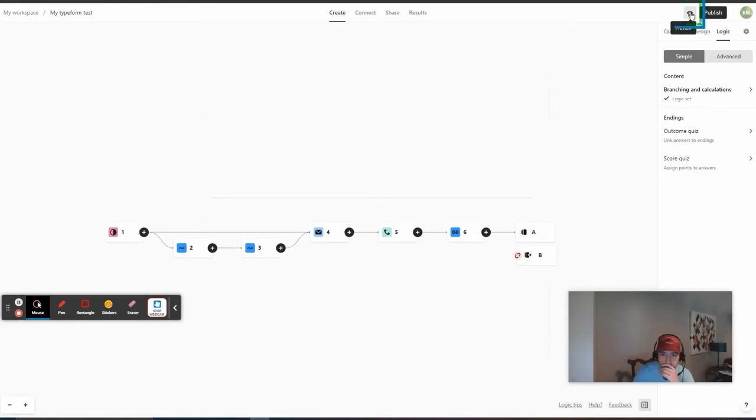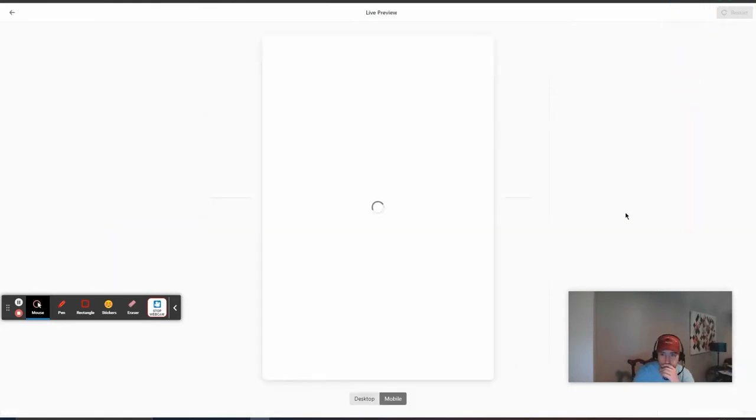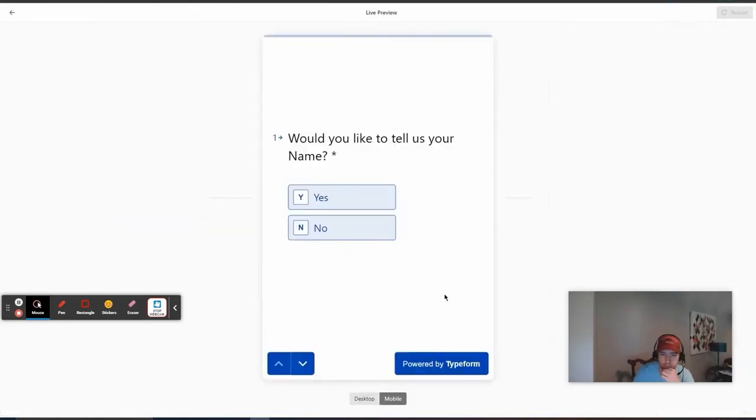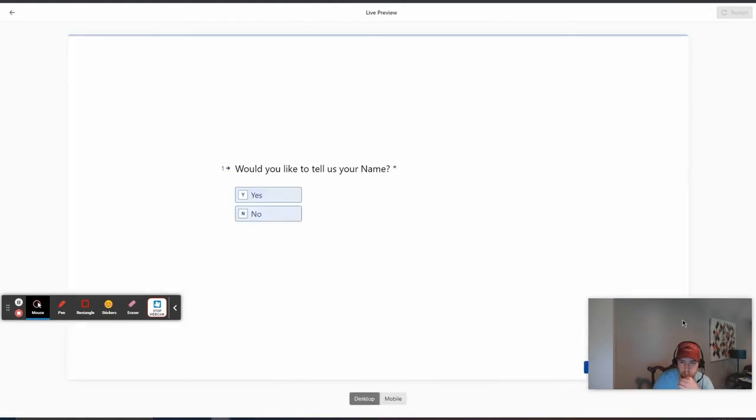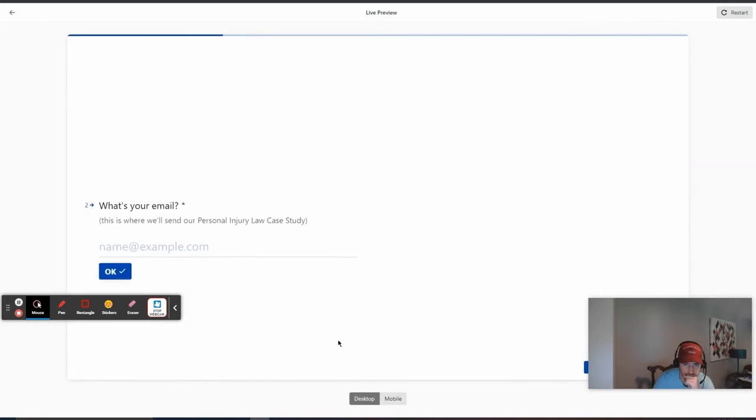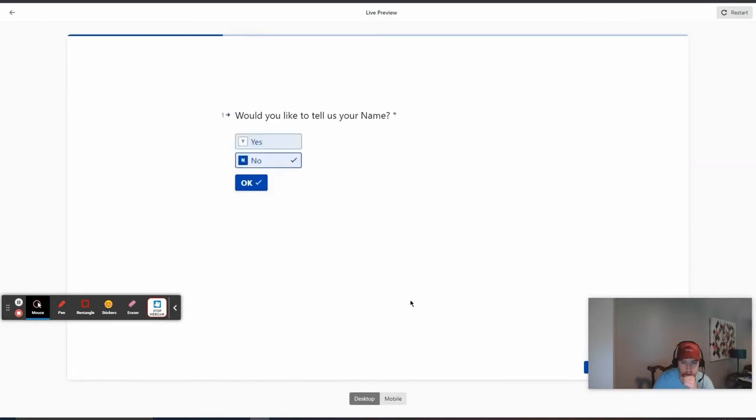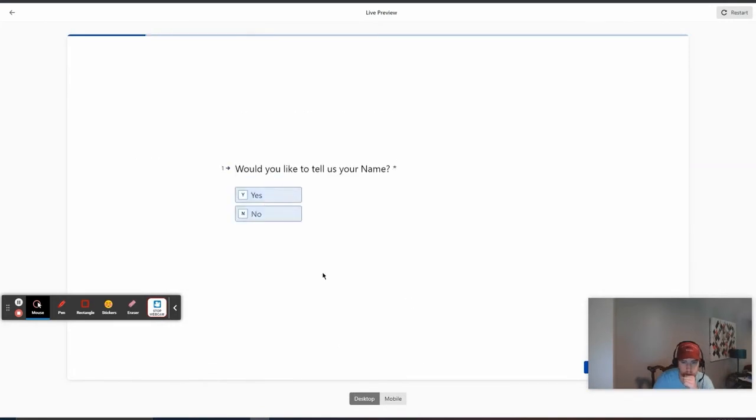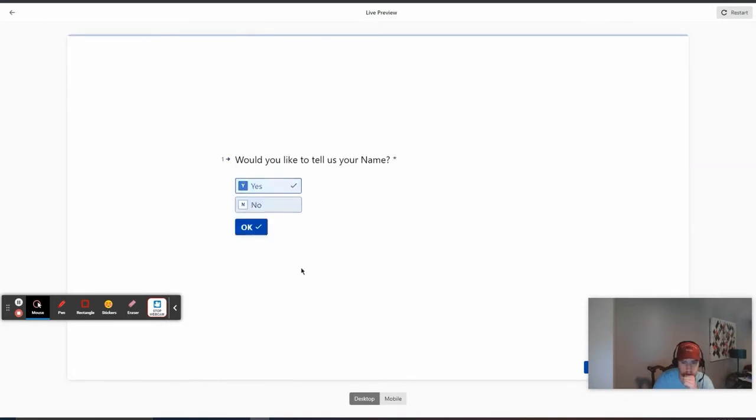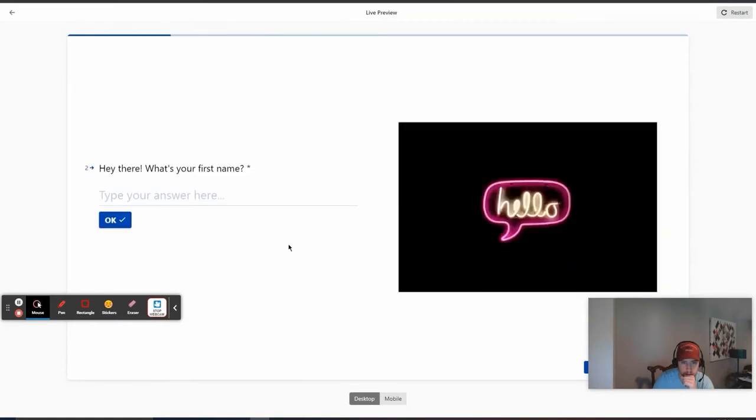So, now we're going to go through the preview. The preview is just to kind of see it. So, tell us your name. We're going to click no and then it just goes to email. If we go back, we click yes. It goes to, hey, what's your first name?